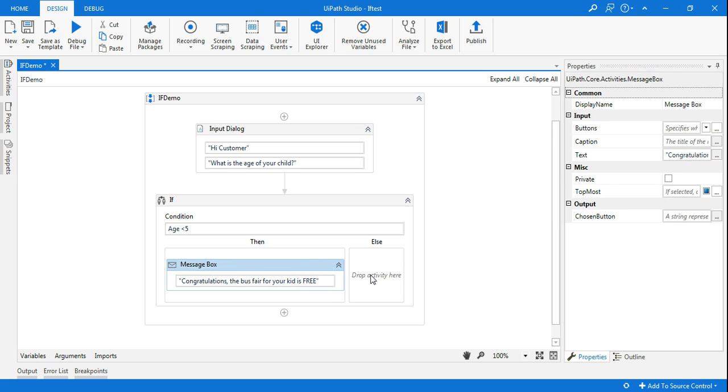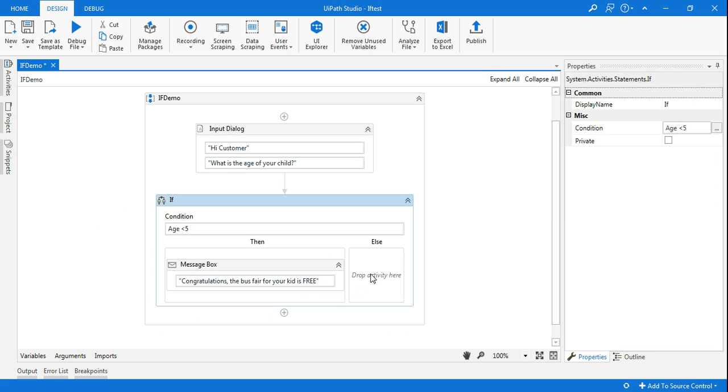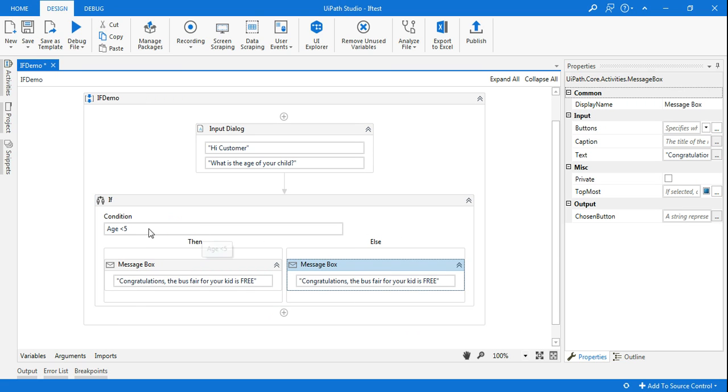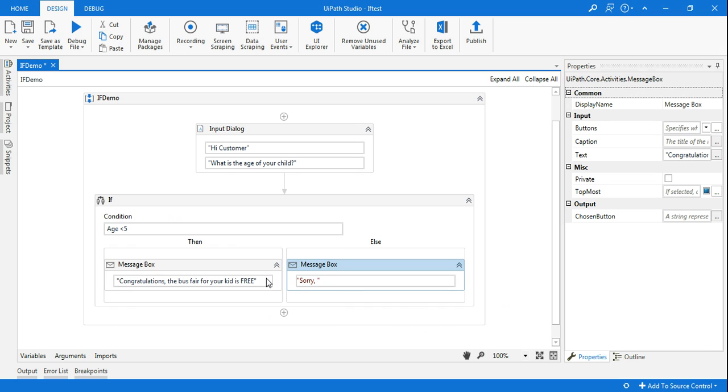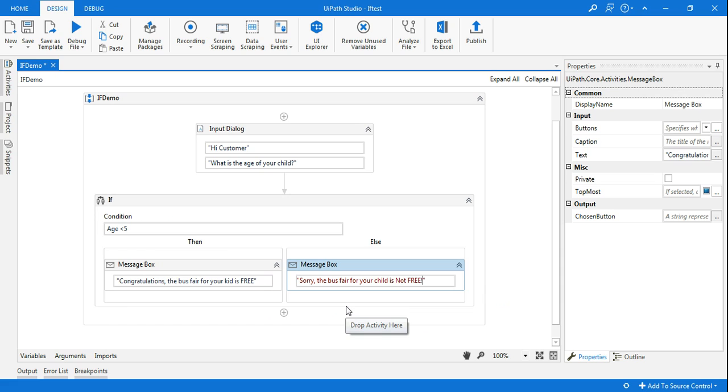Wonderful. Now I'm going to copy this. I'm going to paste in the else statement. If it's more than five years old age, then I'm going to say, Sorry, the bus fare for your child is not free. So these are the two message boxes that I want to show.